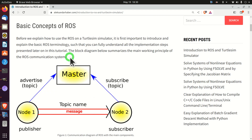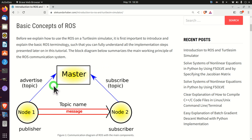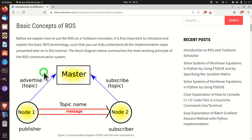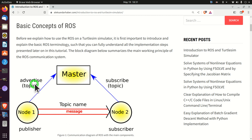Before we explain how to use ROS with the TurtleSim simulator, it is first important to introduce and explain the basic ROS terminology, such that you can fully understand all the implementation steps presented later on. This is a block diagram that summarizes the main working principle of the ROS communication system. Let us first explain nodes. According to the ROS documentation, nodes are processes that perform computations. They are able to communicate with other nodes by using topics, services and parameter server. In this tutorial I will only focus on topics.